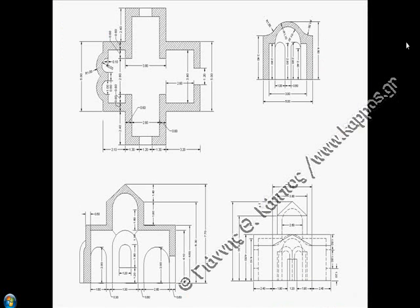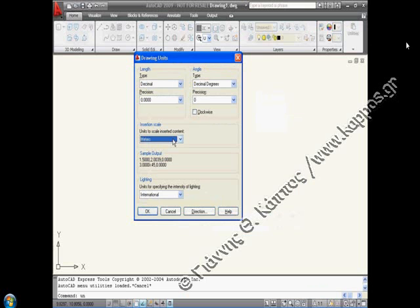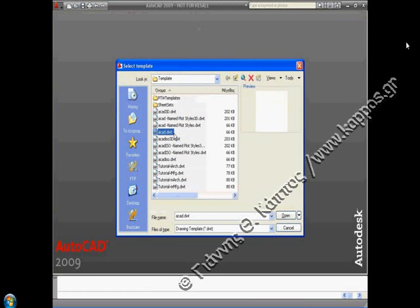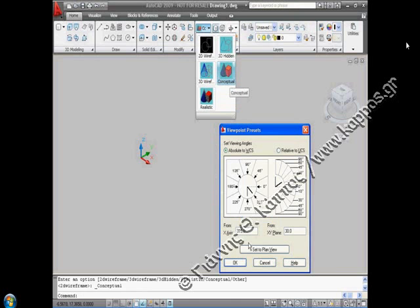The first step is to study the constructive drawings of the church with the appropriate dimensions. Let's start from the beginning. We start a new drawing based on the ACAD DWT template. Using units command, we declare meters in the insertion scale field. We use the DDV point command for a 3D view and we define the conceptual visual style.